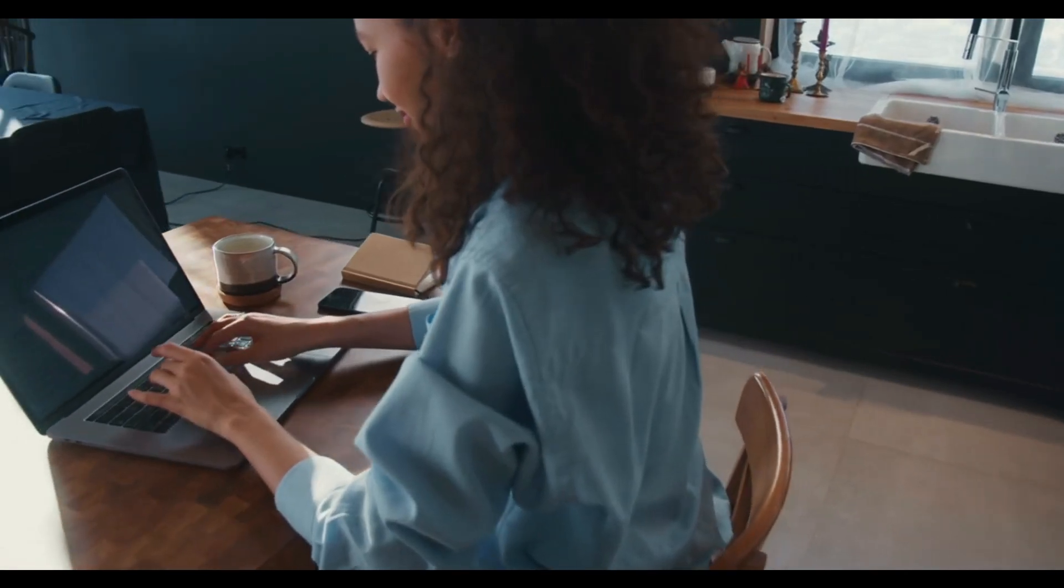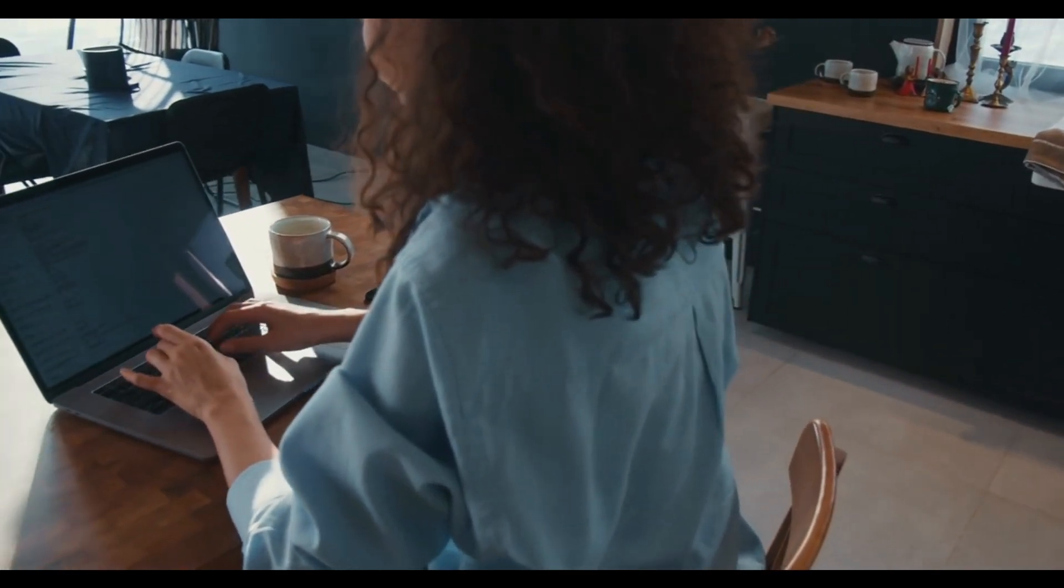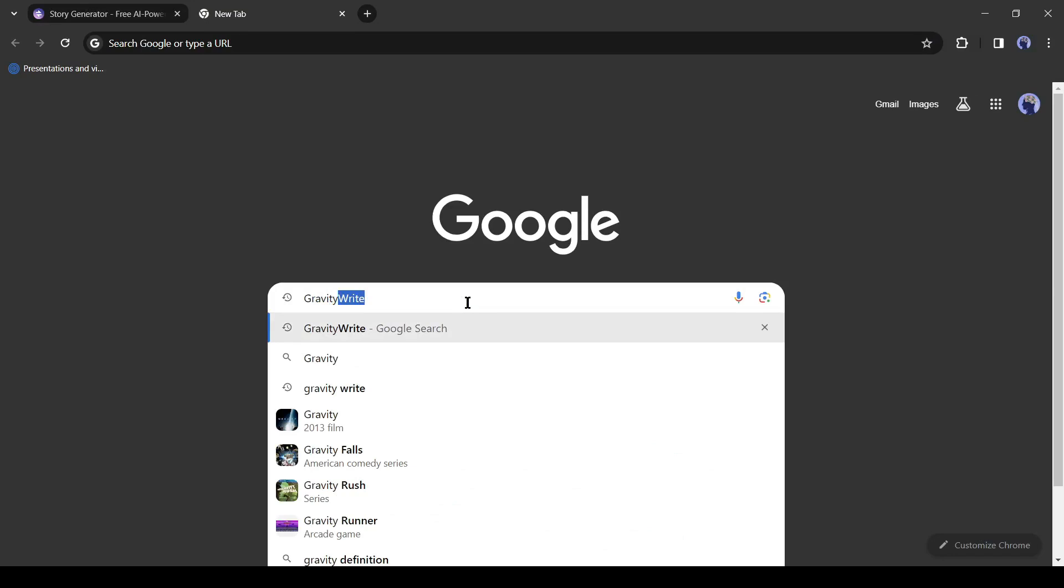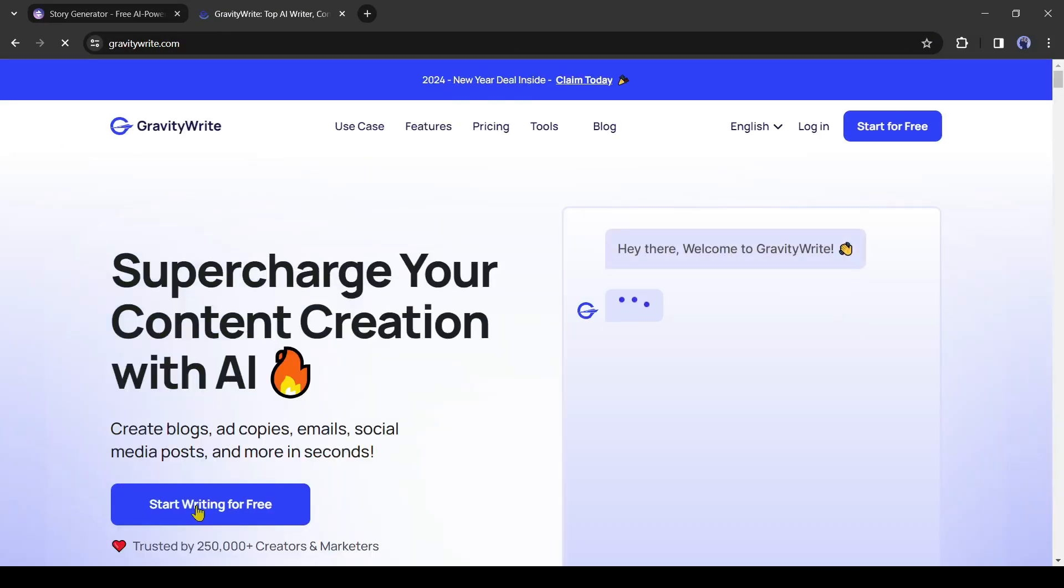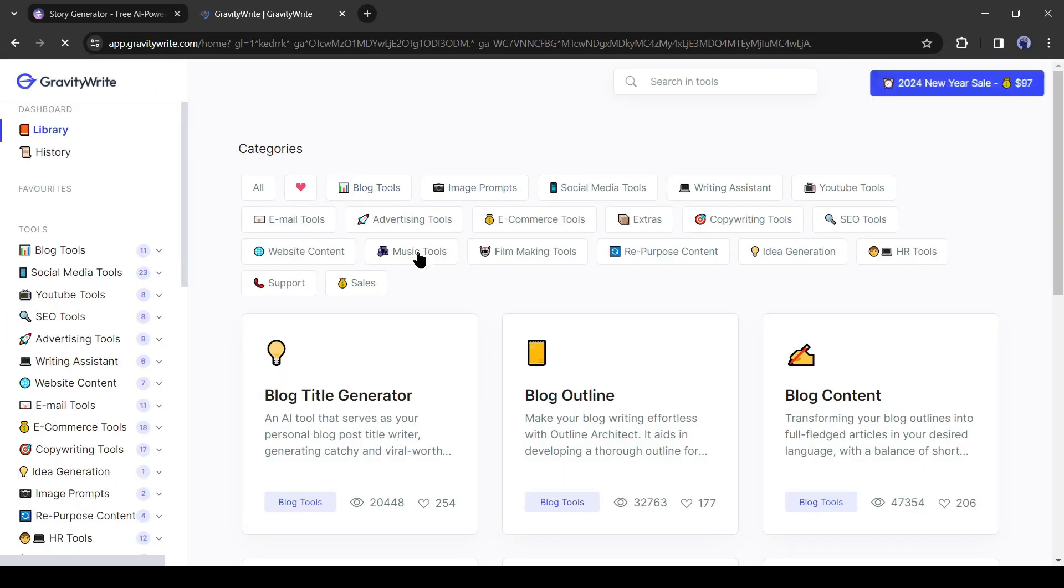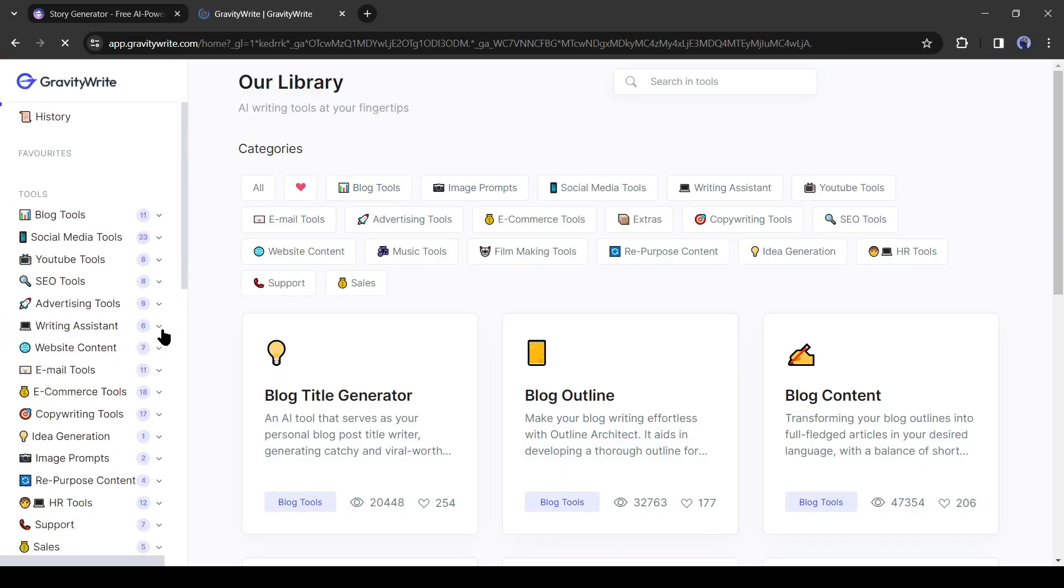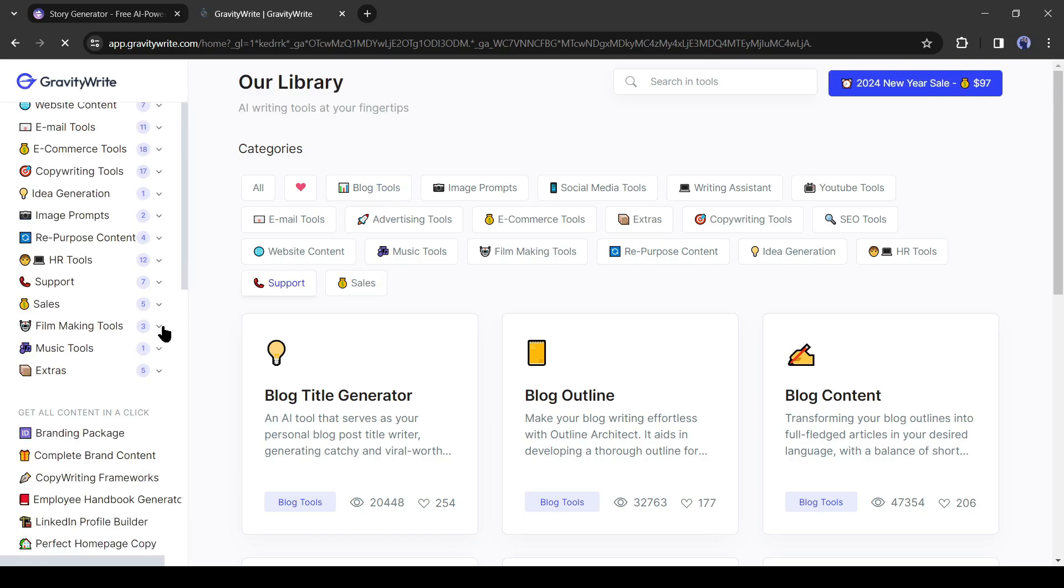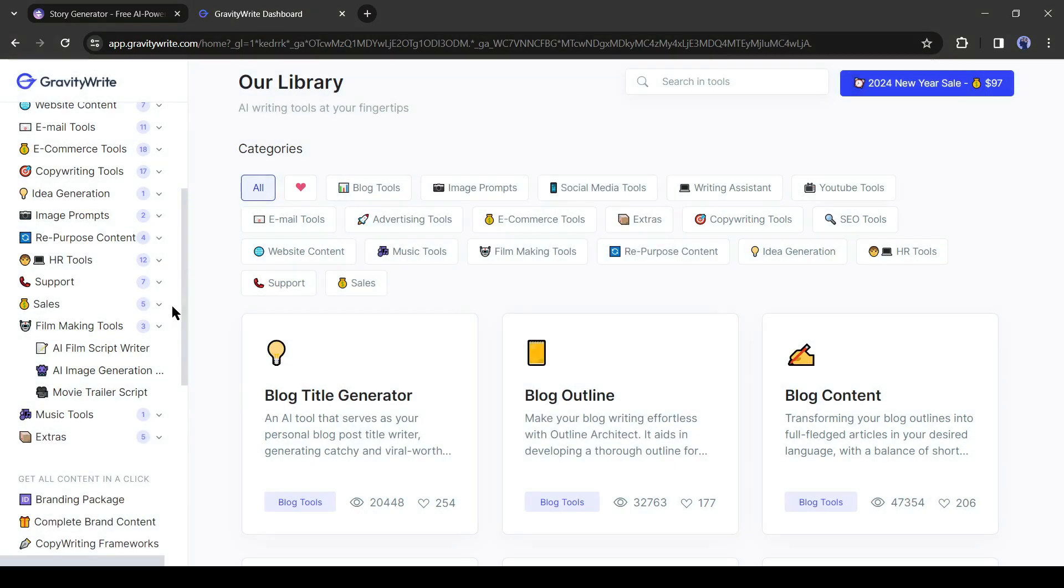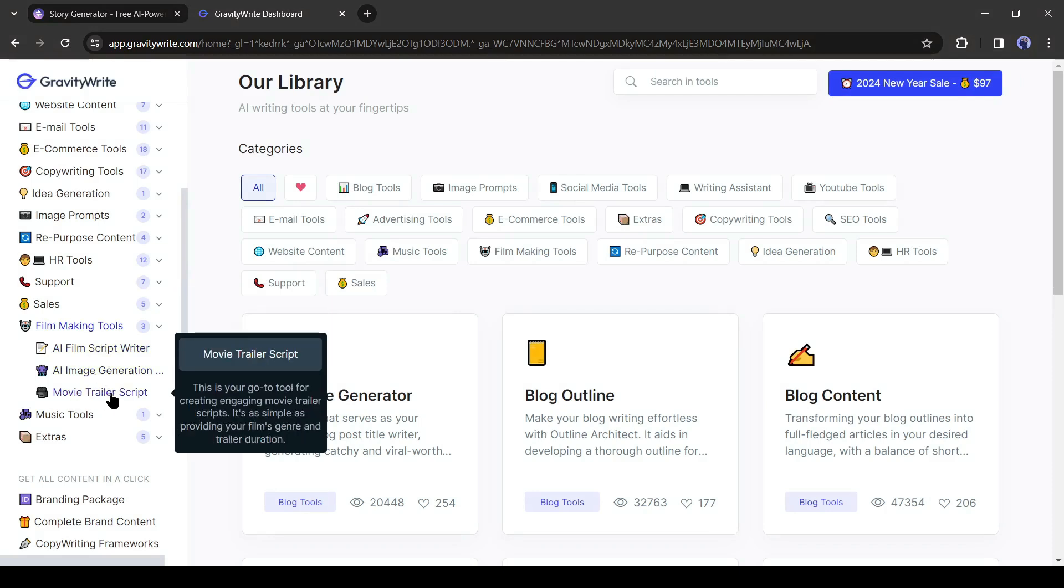In this part, I will generate prompts for images with another AI tool called GravityWrite. Just search GravityWrite on a new tab in your browser and enter the first link. Create a new account after clicking Start for Free. After creating the account, you will notice a vast number of tools for content creators. Come to the right tool panel and select the Film Making Tool.